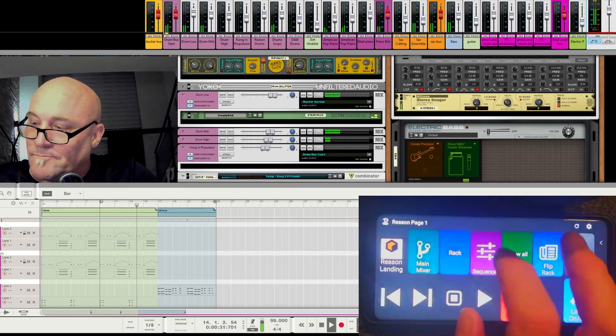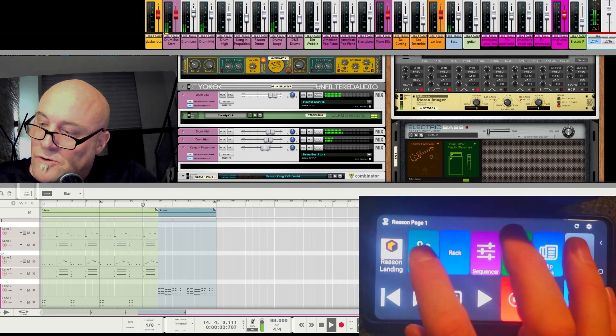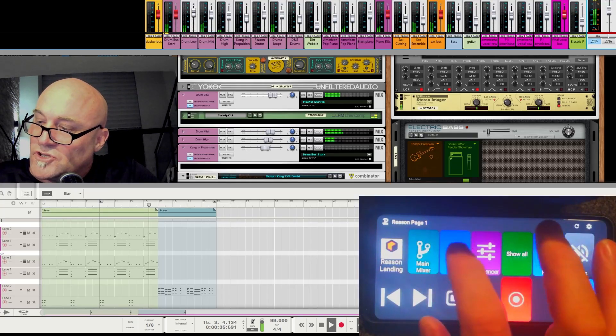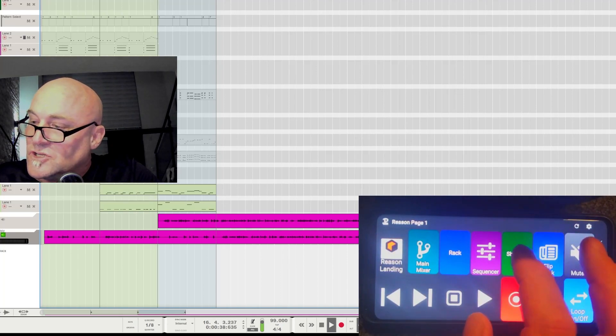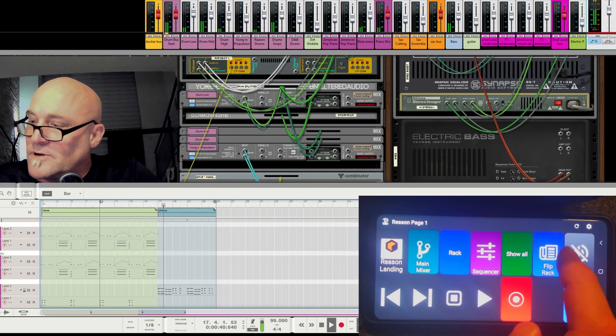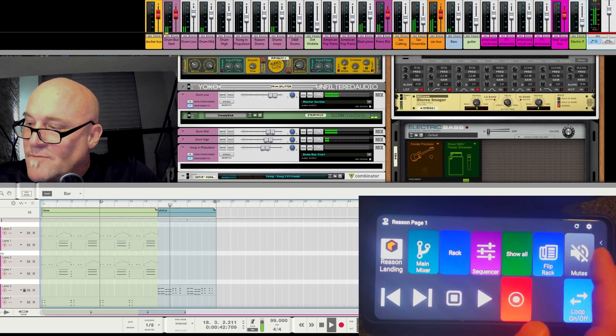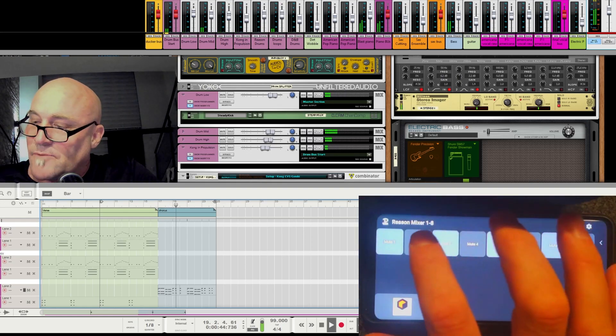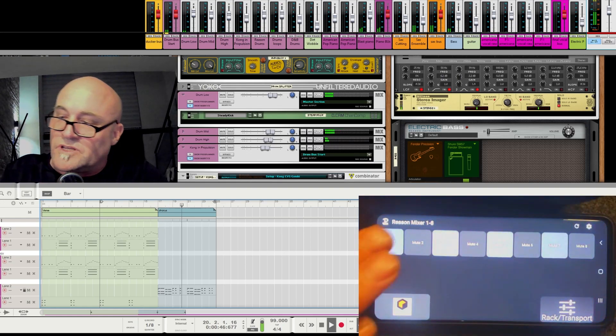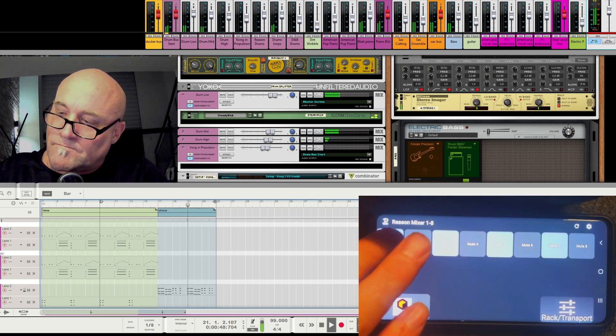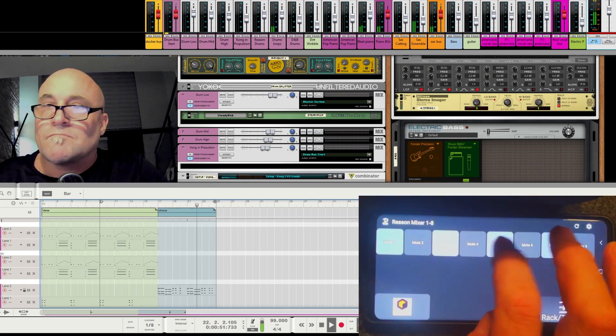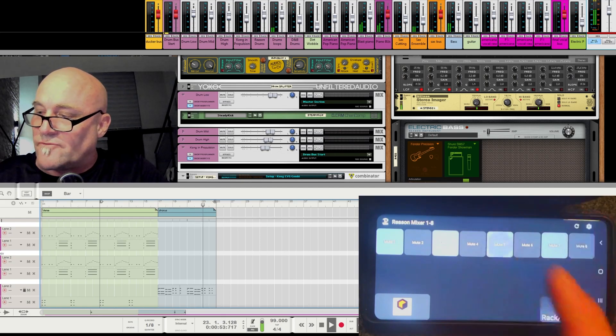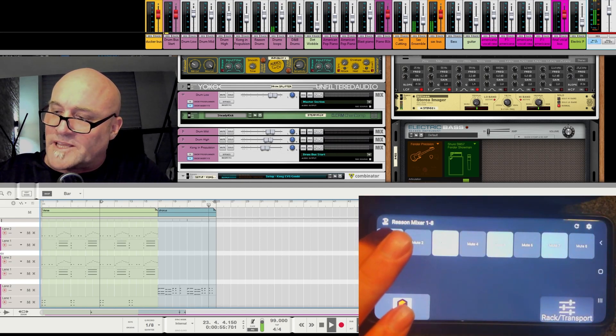Let's get playing. Show me the main mixer. Show me the rack. Show me the sequencer. Show all. Flip the rack around. I've got my mutes. I've got this little setup here so that I can get some mutes going. Let's turn some drums off. Sax goes off.